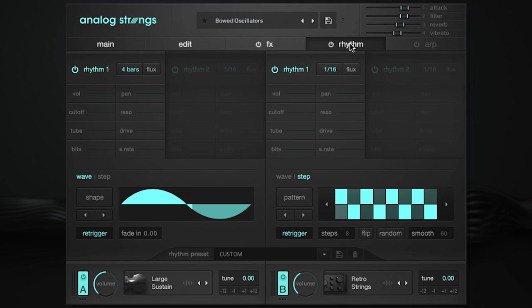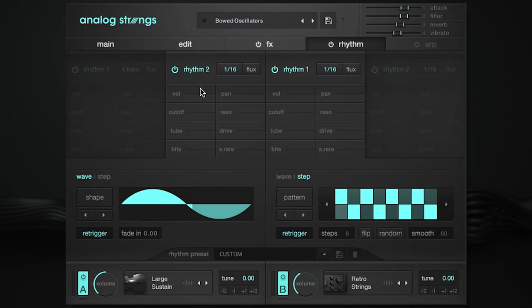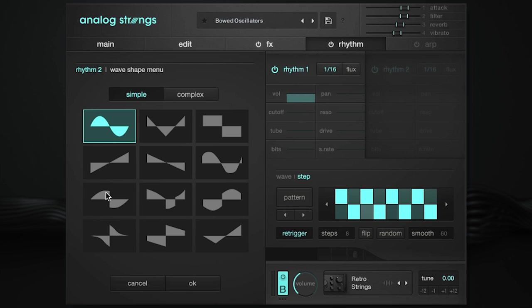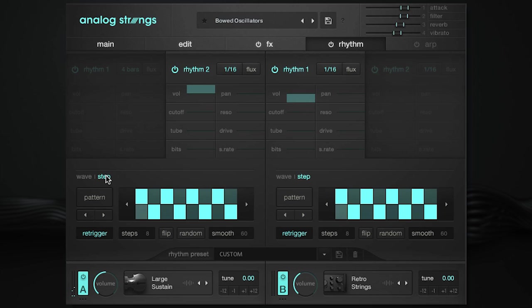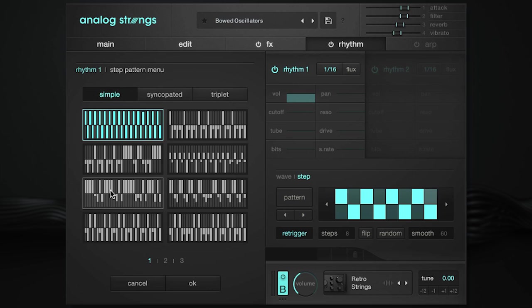The rhythm page is a quick and easy place to add modulation on each layer. Each layer has two rhythm tabs, allowing for more intricate patterns. Just go to any modulation slider and adjust it up or down. On the bottom of the rhythm section, you can choose the type of LFO waveform or step sequence pattern to trigger the rhythm. You can also select from pre-existing patterns and shapes.